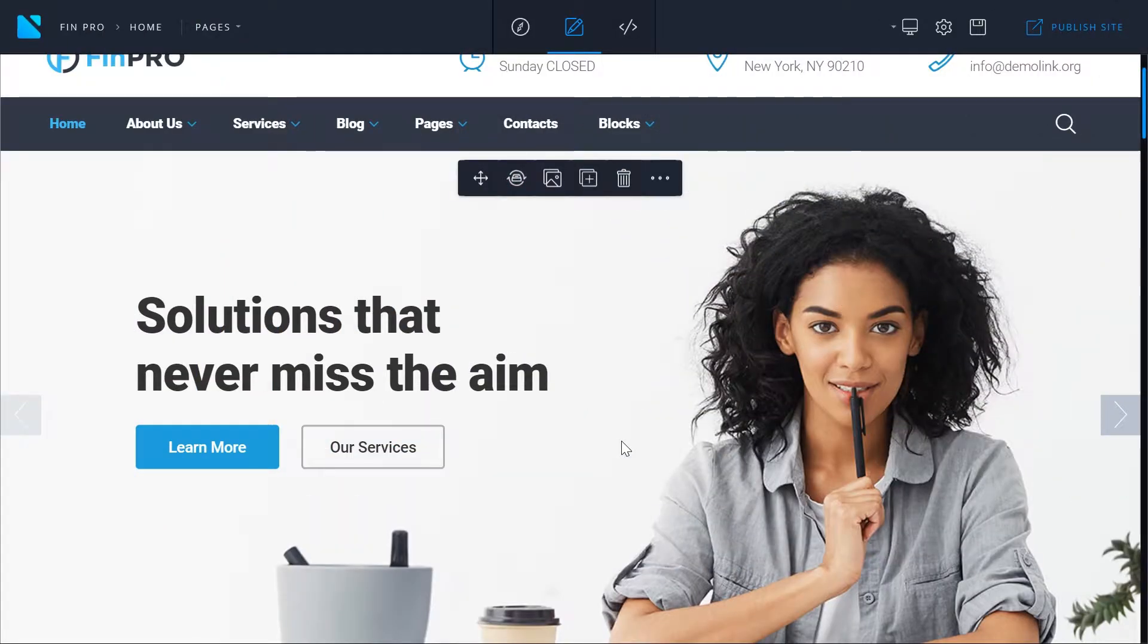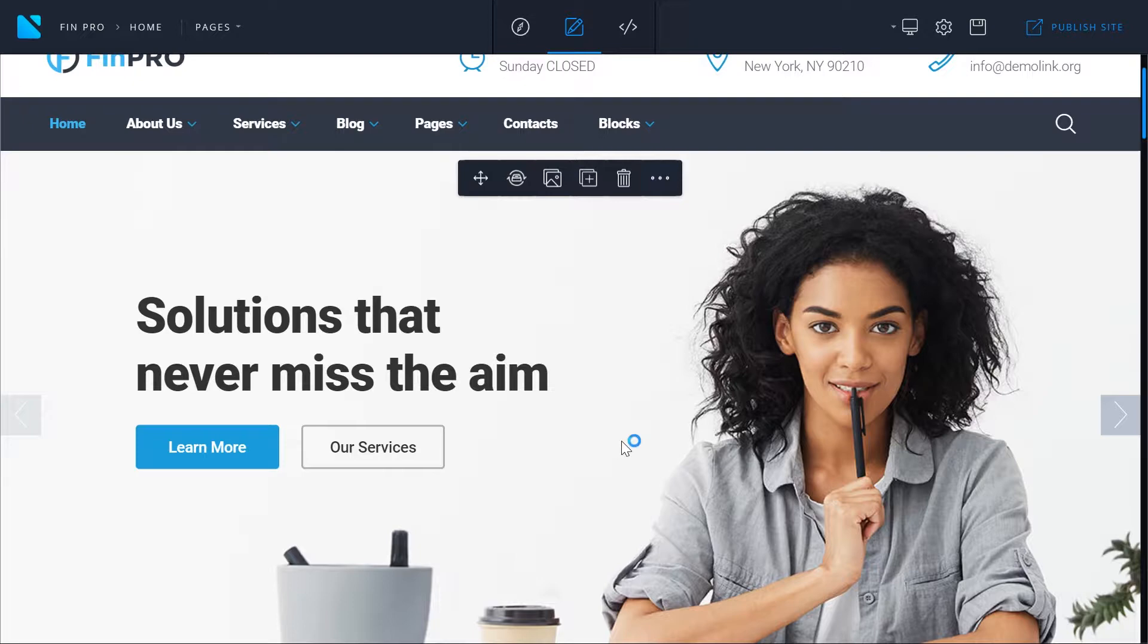Hi and welcome to NaviBuilder. In this tutorial we'll have a look at how to work with the text editor in NaviBuilder. You can edit any text on your website in inline text editor within NaviBuilder.